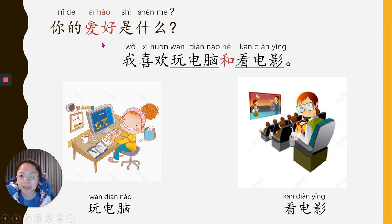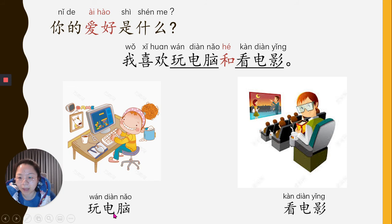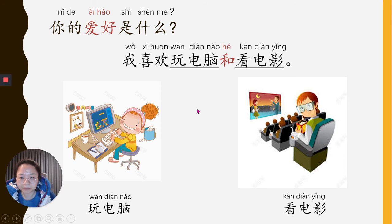Next: 你的爱好是什么？我喜欢玩电脑和看电影. See, the sentence structure has changed for the answer — 我喜欢 means 'I like.' When answering 'what's your hobby,' you can use different sentence structures. 我喜欢 something 和 something. 玩电脑 means play computer games. 看电影 means watch movies. Can you say the sentence with me again?